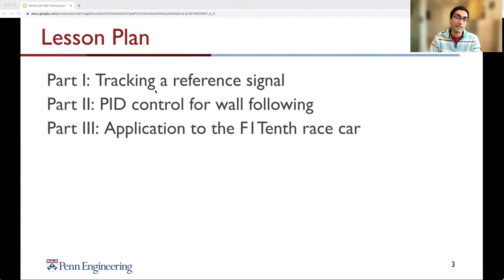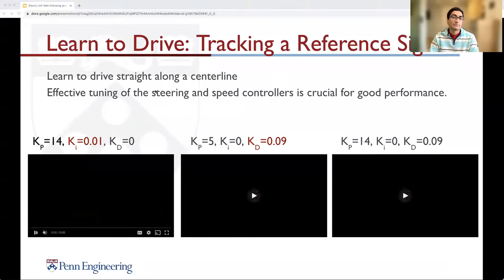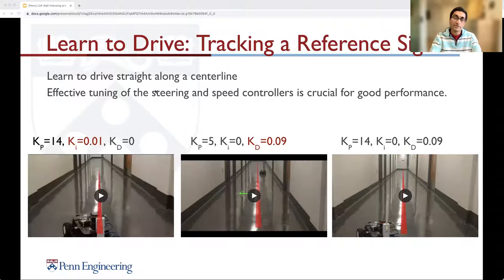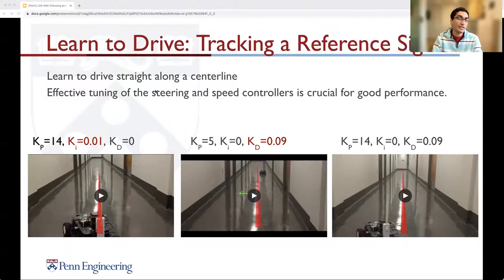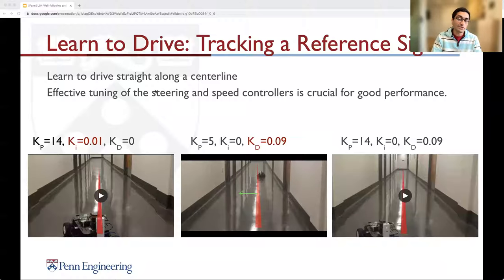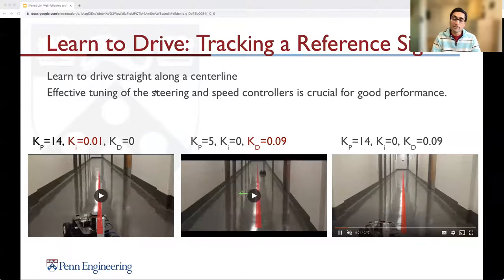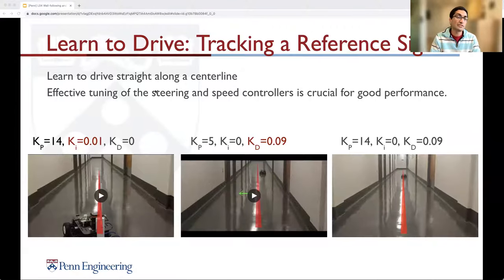We also learn how to tune the PID control on the real vehicle using the electronic speed controller. Learning to drive and tracking a reference signal of going straight along a road is no different than what we do as we drive on the road. We control the throttle and the steering, and as we learn to drive along a certain line, we have to figure out how much to steer and how much to counter-steer. Effectively tuning the steering and speed control is crucial for good performance, and eventually we get a very smooth controller without overshoots that converges very well.